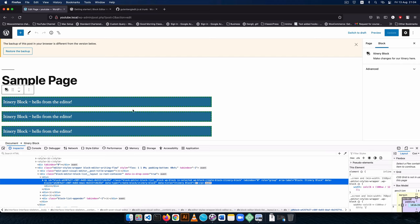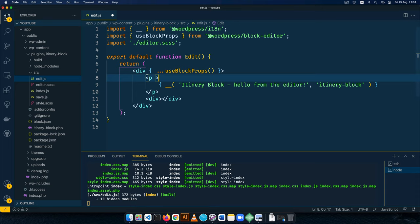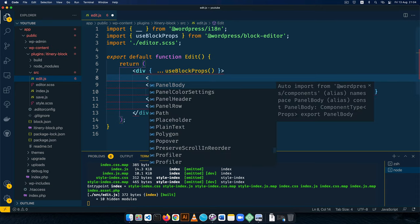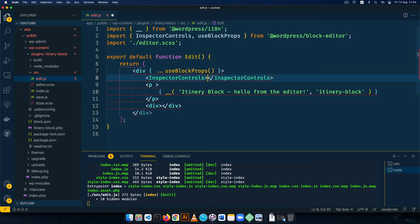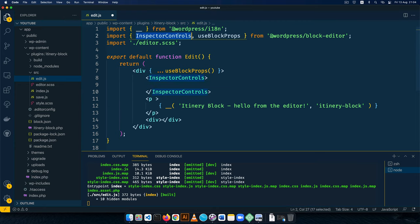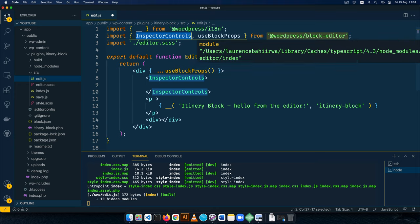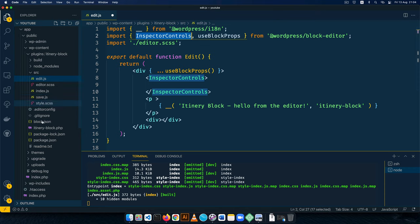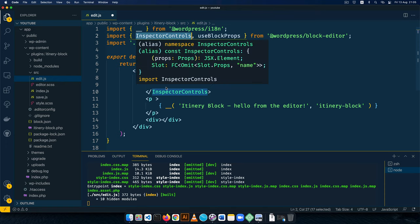Since we're going to be working with settings that should appear in the sidebar, we need what we call the inspector. I'm going to add InspectorControls and close that off. Notice that as I wrote InspectorControls, it was automatically imported as a component from the WordPress block editor — that's because our Visual Studio Code setup is built on TypeScript, and these scripts also understand TypeScript, so they automatically import it for you.